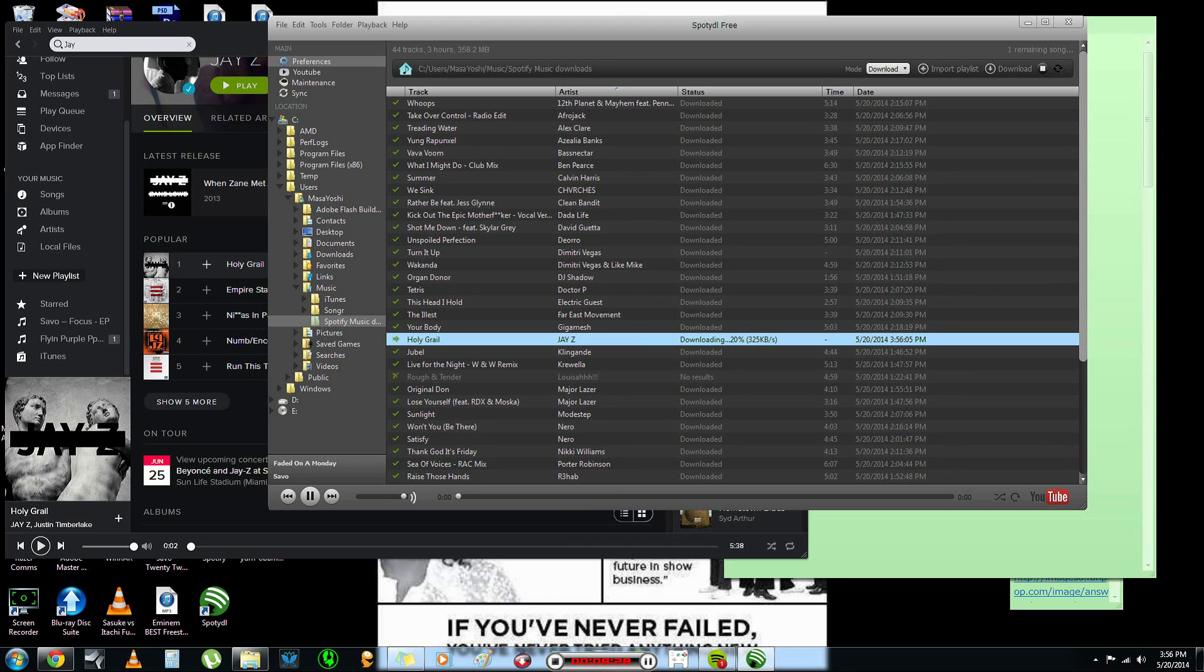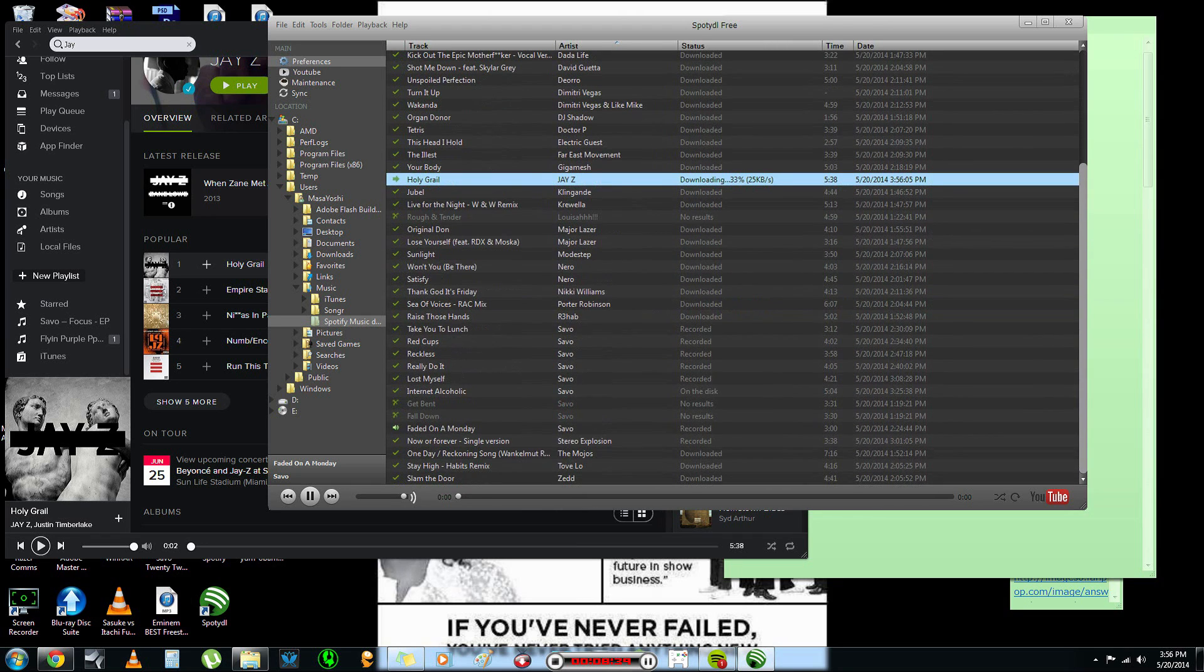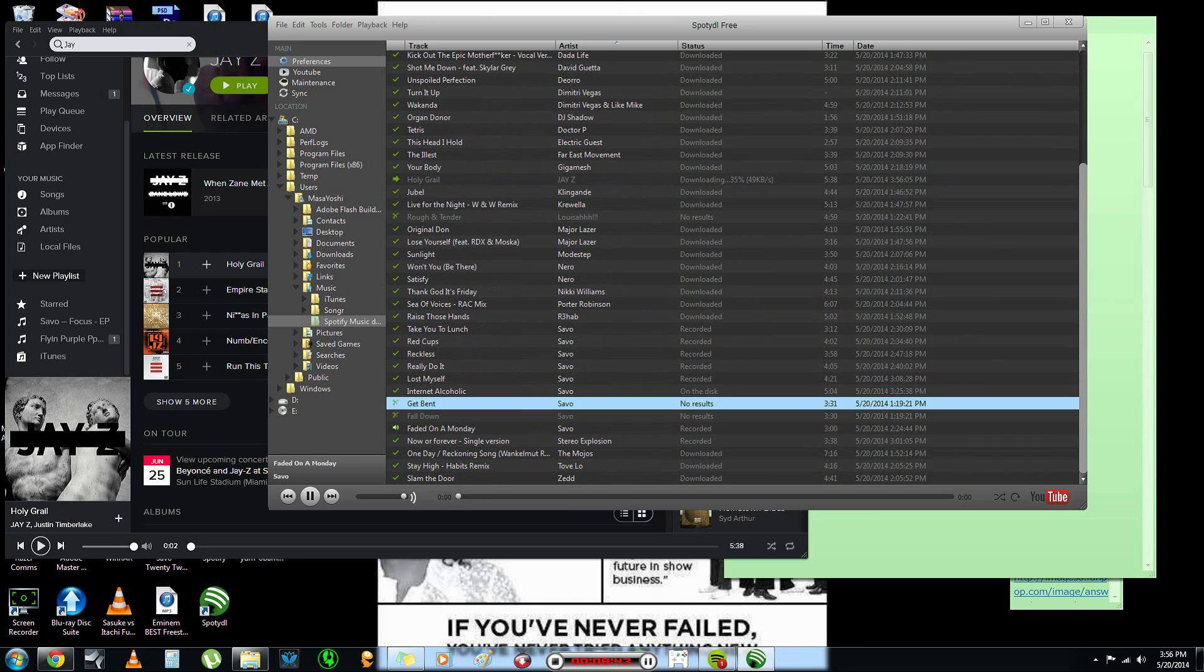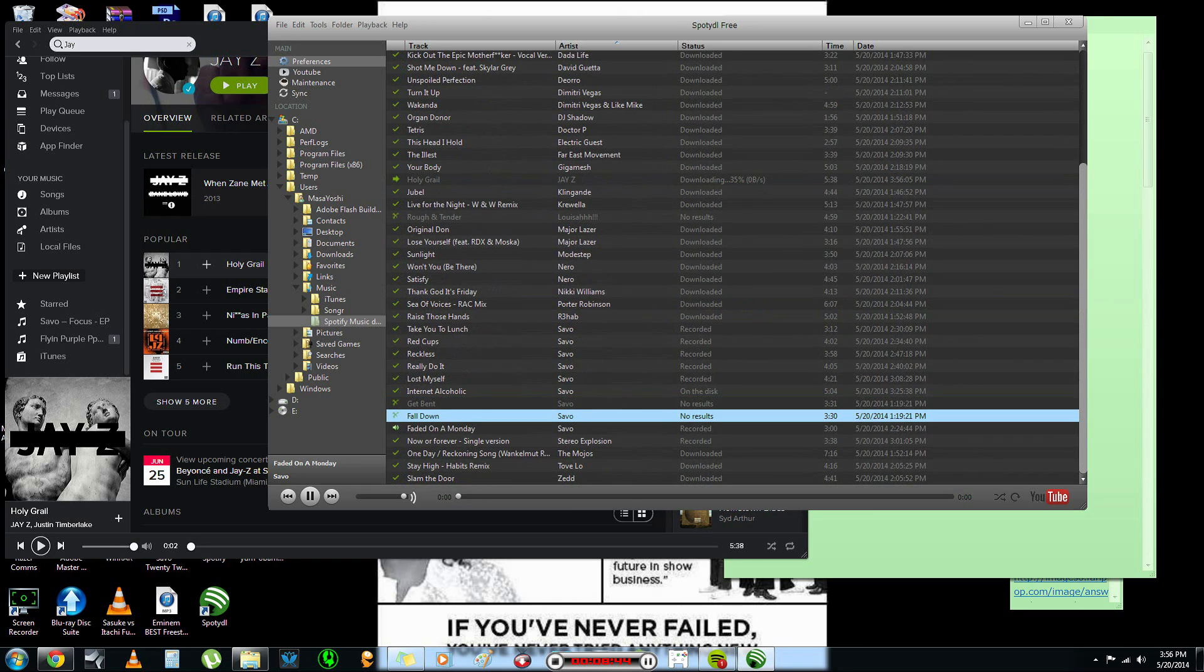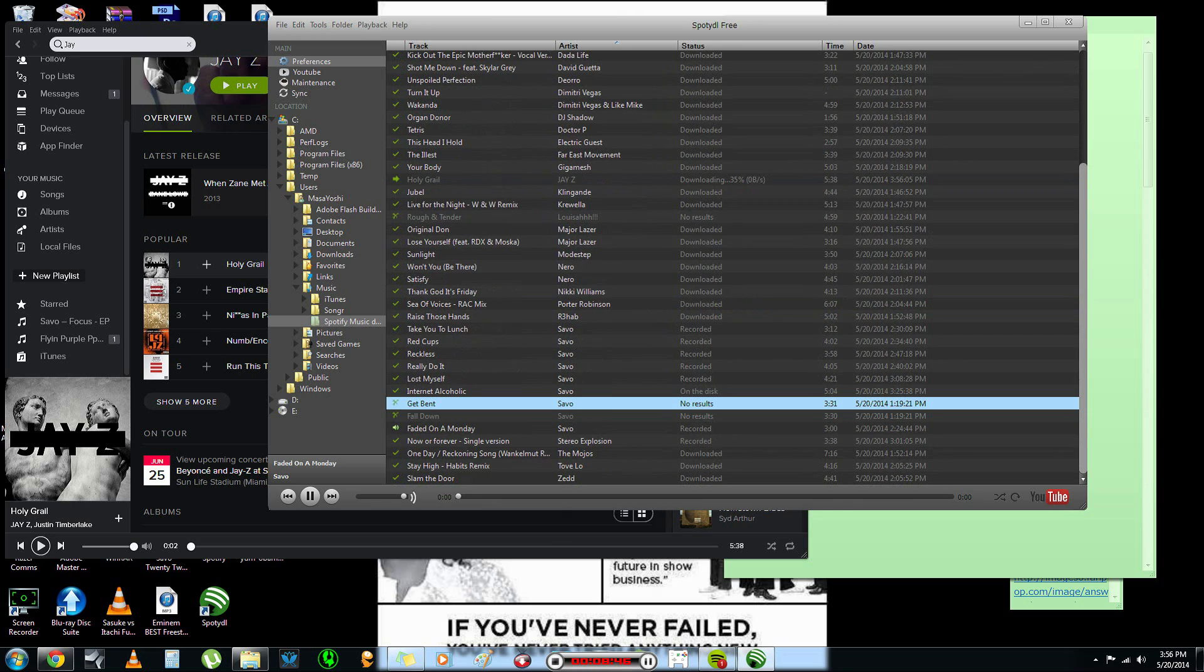In a few, I'm going to show you how to actually download the song if it says like the, like, well, that one's going to download it. But, like it says here, right here, get bent, fall down by Savo, no result. That one, I'm going to show you in a few seconds.